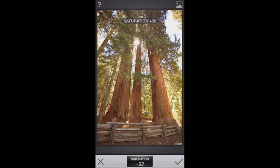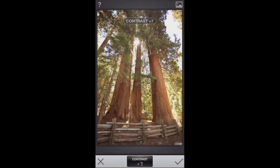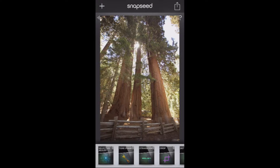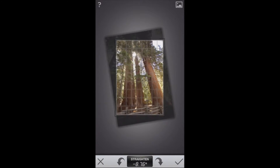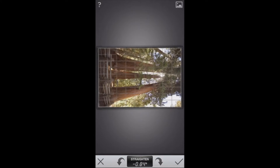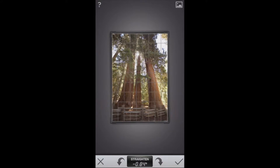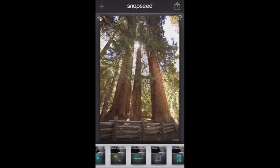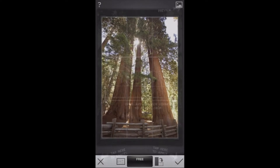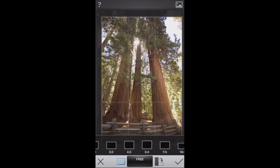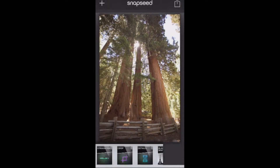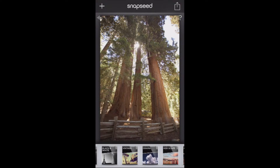You can also lower or increase saturation and contrast. That's the Tune Image tool. Next, you can straighten your photos very easily by swiping left or right, and you can rotate photos as well. Cropping is very easy in Snapseed with a free-range crop or pre-selected ratios. The fun tools we have are black and white, vintage, drama, and HDR Scape.